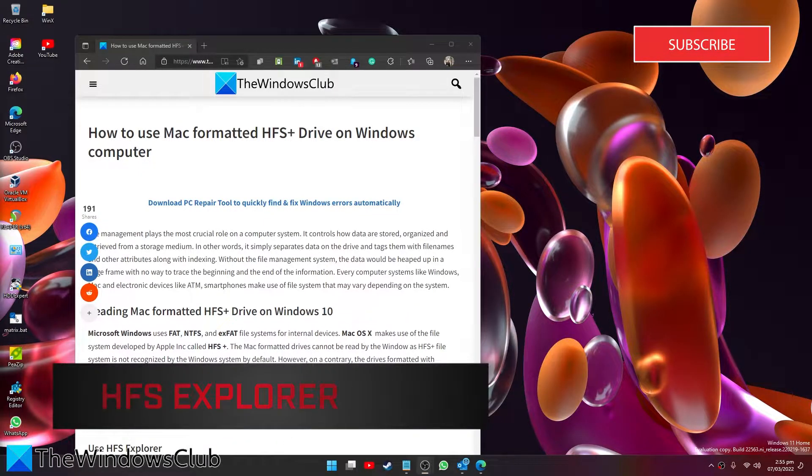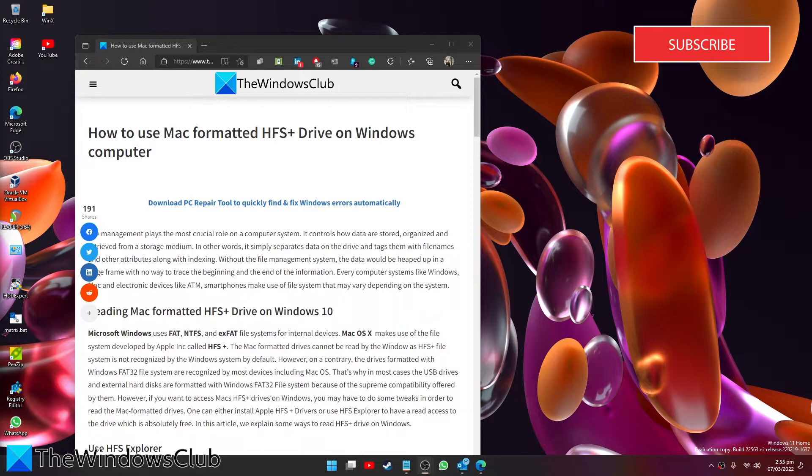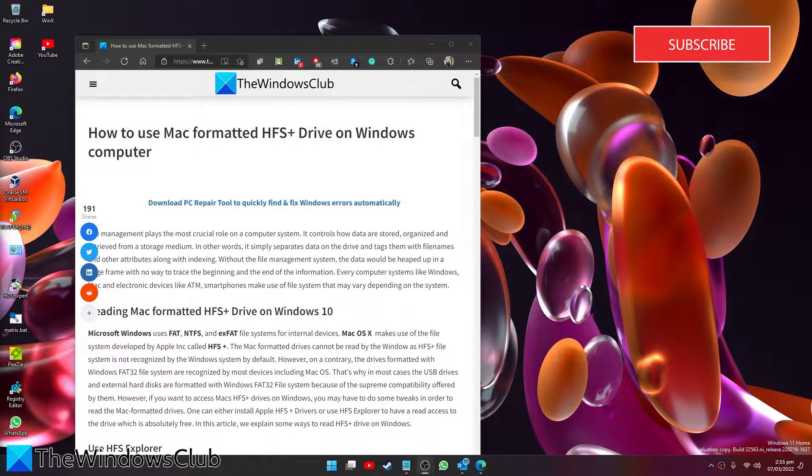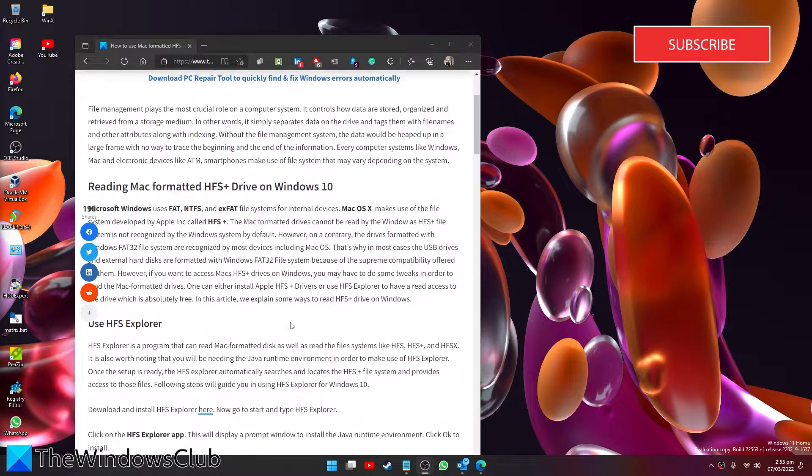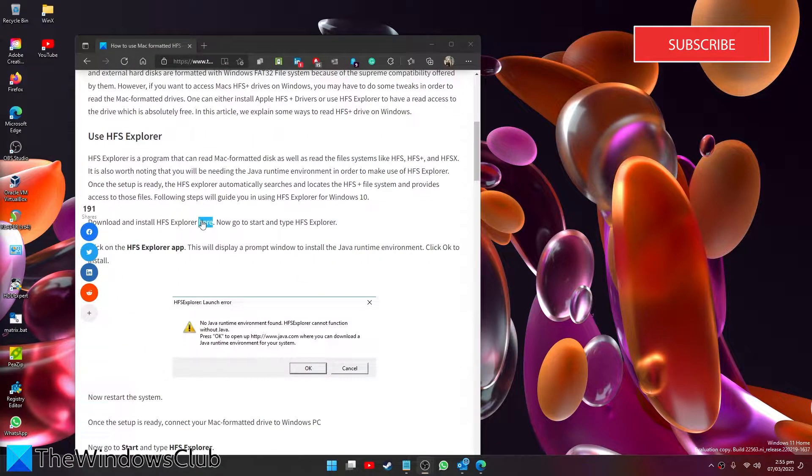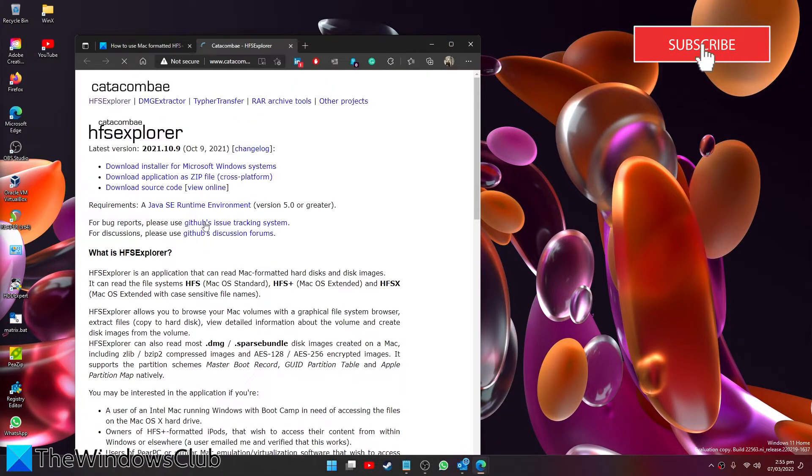HFS Explorer is a program that can read Mac formatted disks as well as file systems like HFS, HFS+, and HFSX. We have a link in the article to download it. Click on download.